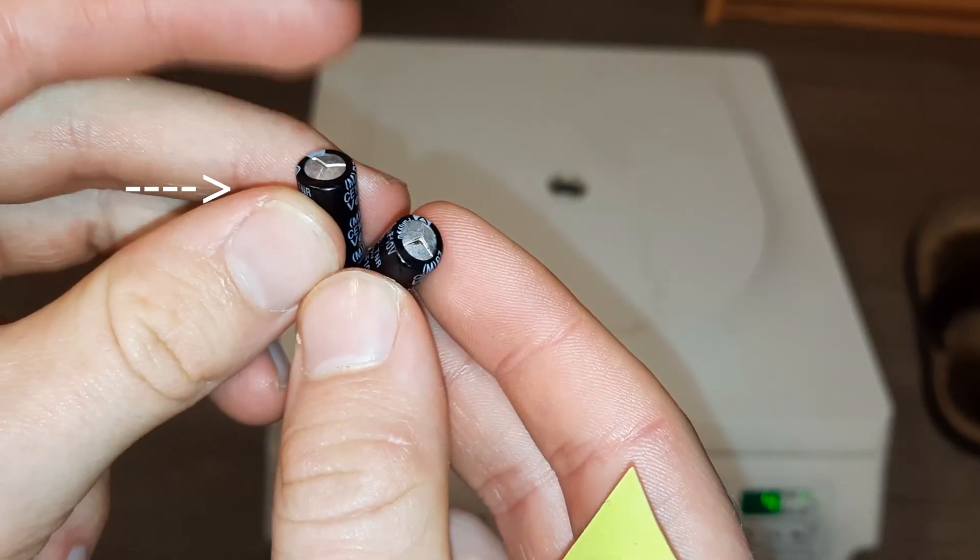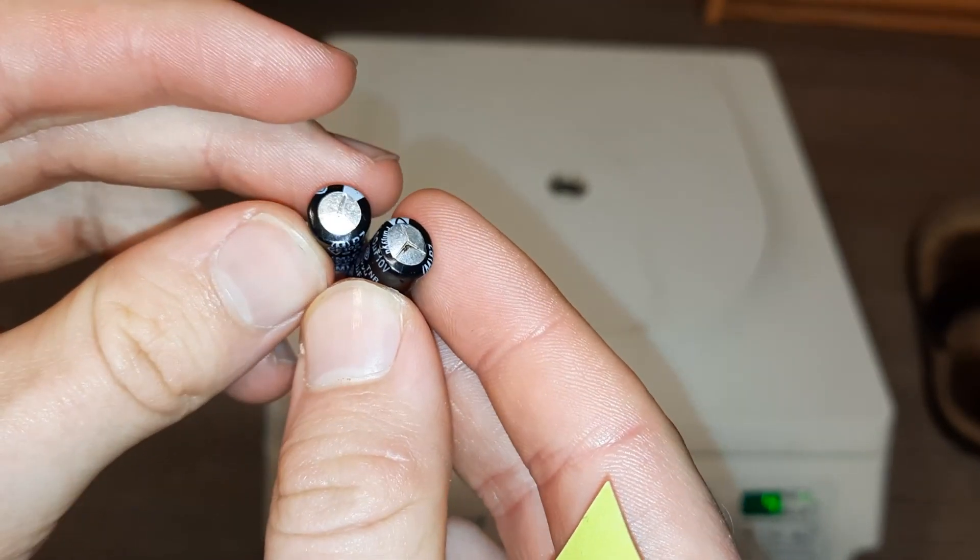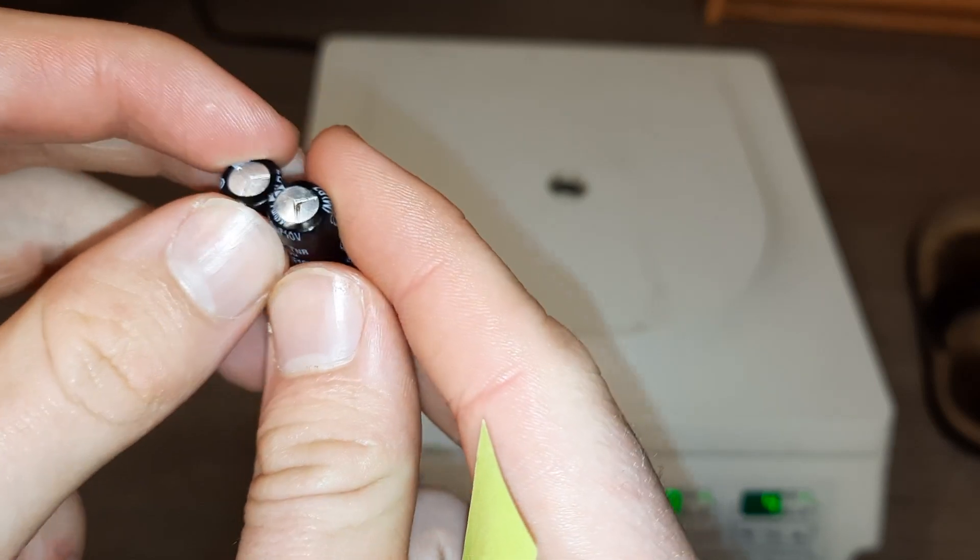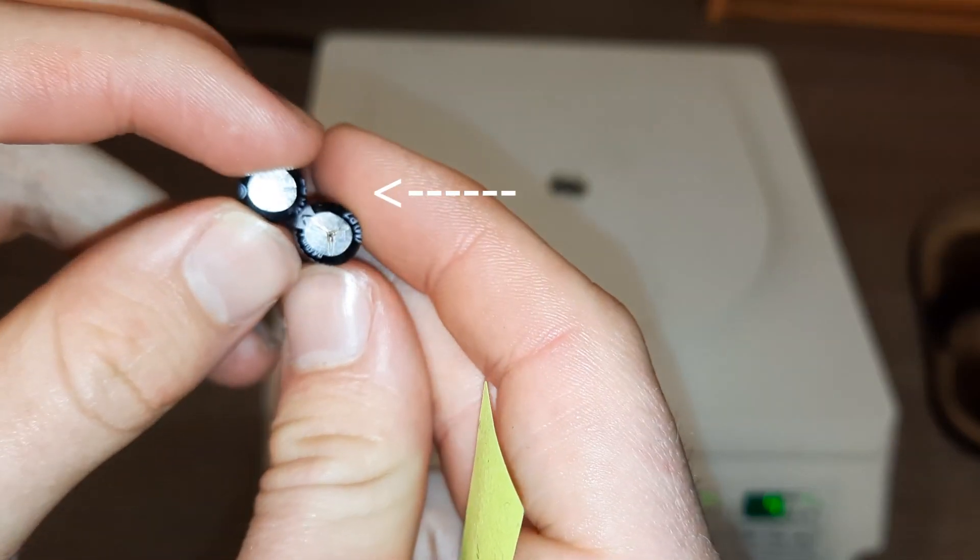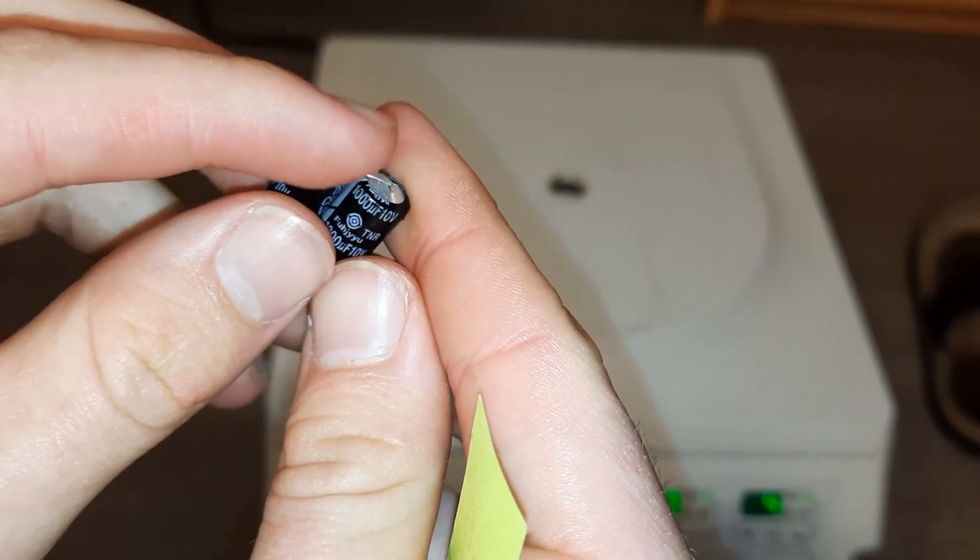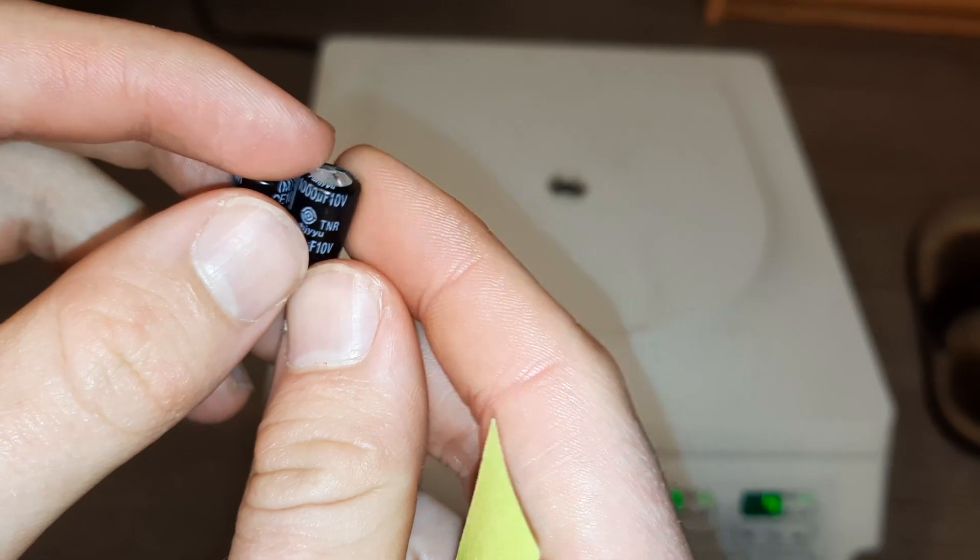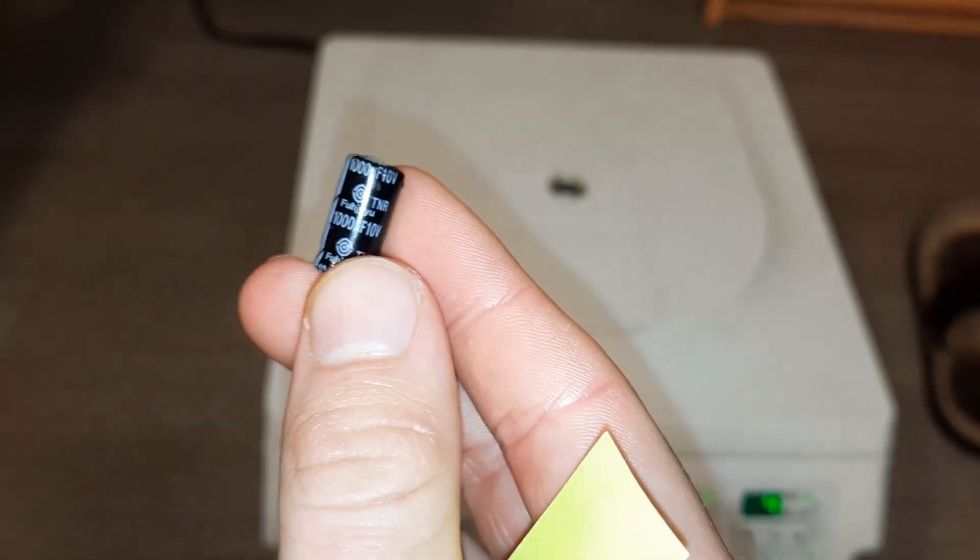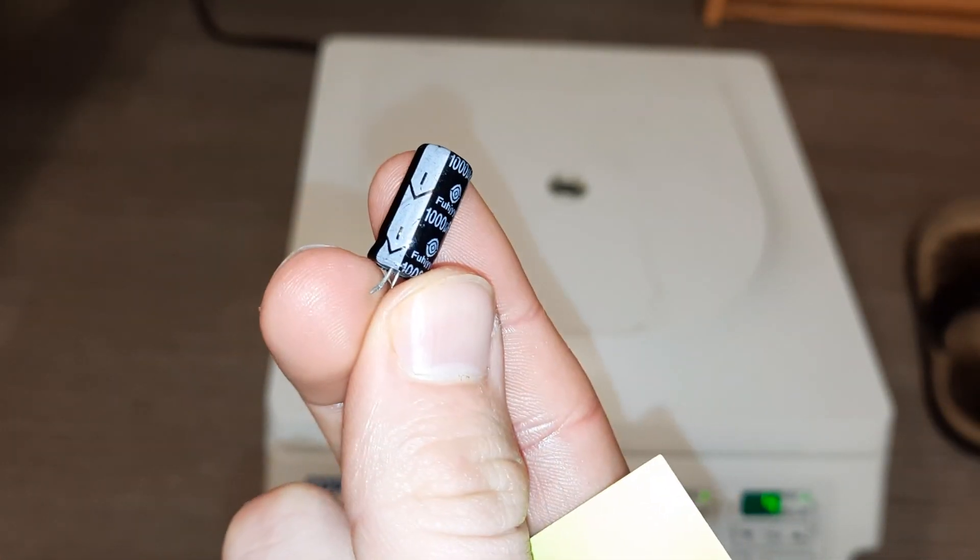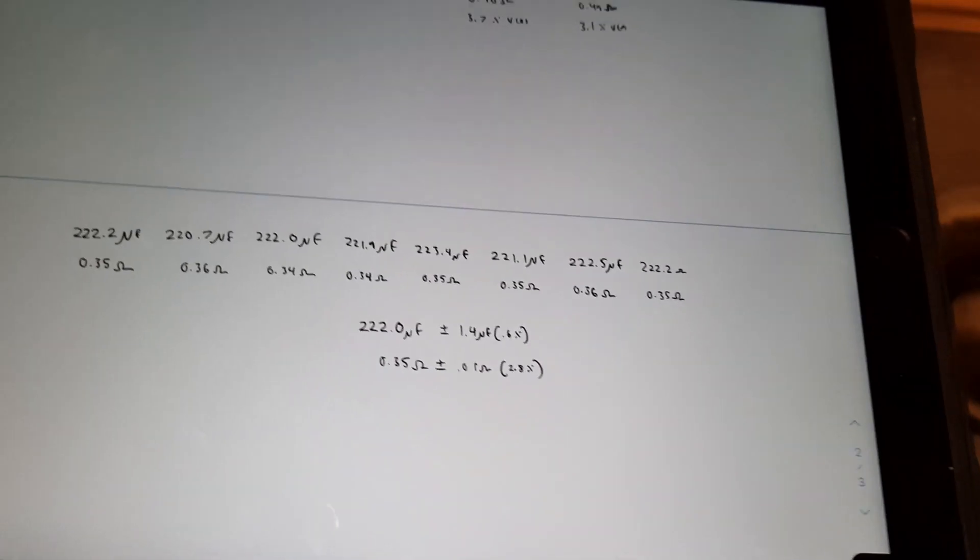I'm going to be using this capacitor. This is the one we're going to actually be running valid tests on. This one looks like it's about to leak already. So, that might be kind of fun. Maybe this one will actually leak out electrolyte. Now, we're really doing some science here.